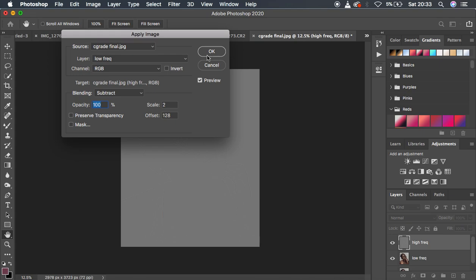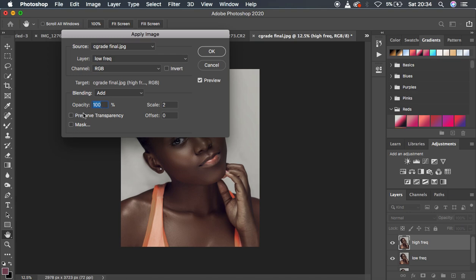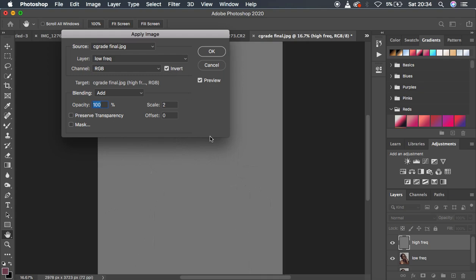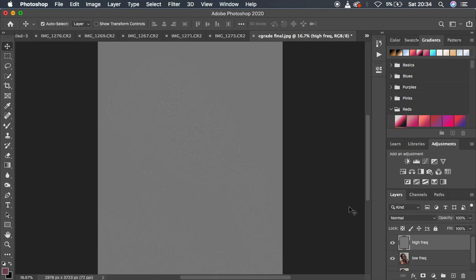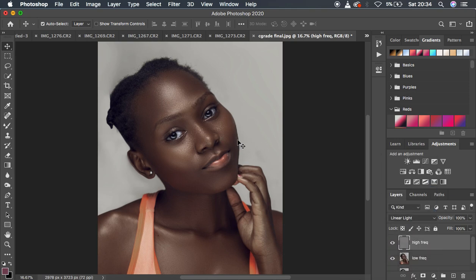For 8-bit images: change the blending mode to Subtract, opacity 100, Preserve Transparency and Mask unchecked, Invert unchecked, Scale set to 2, and Offset 128, then click OK. For 16-bit images: use Add/Paste at 100, Scale 2, Offset 0, and make sure Invert is turned ON. After applying, change the high frequency layer's blending mode to Linear Light to get the image looking correct.